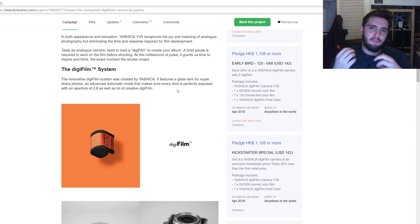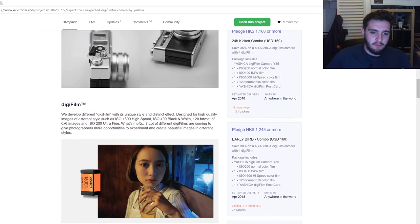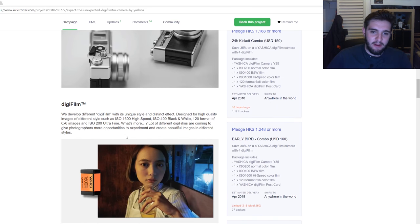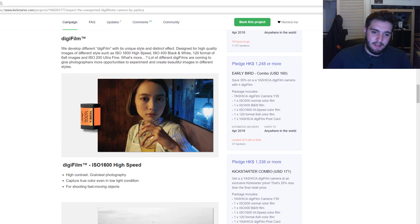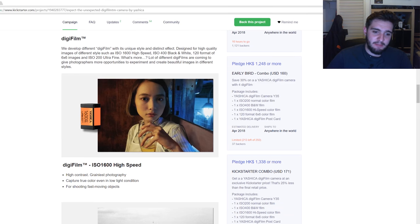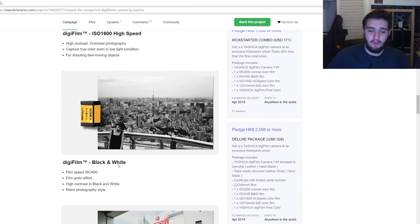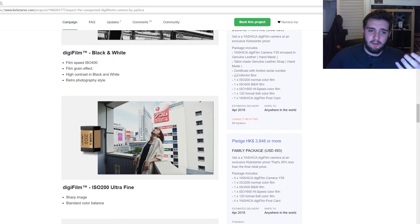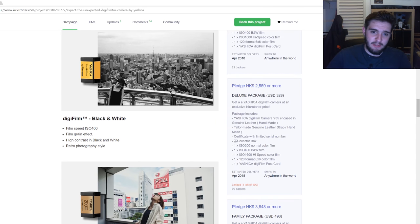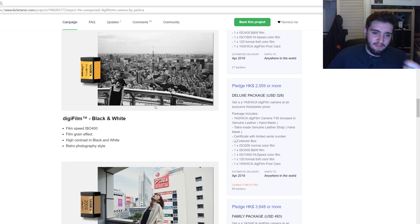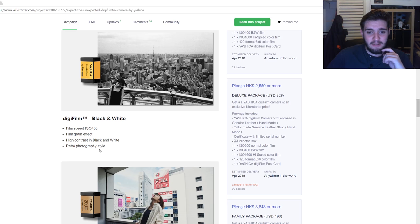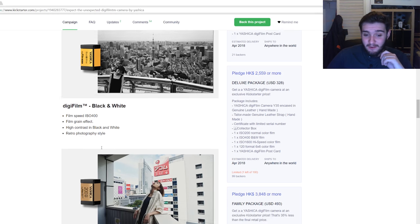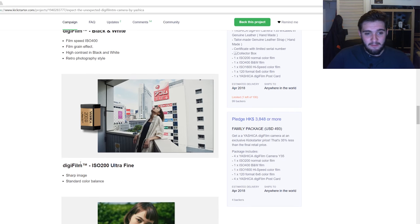If we carry on going down, what they're saying is that this digifilm is a way to bring back film without the process of film. So they're offering different variables of the film. They're doing a 1600 high speed film, which would be for low lighting conditions. You've got a black and white which looks similar to Tri-X or HP5 kind of look.